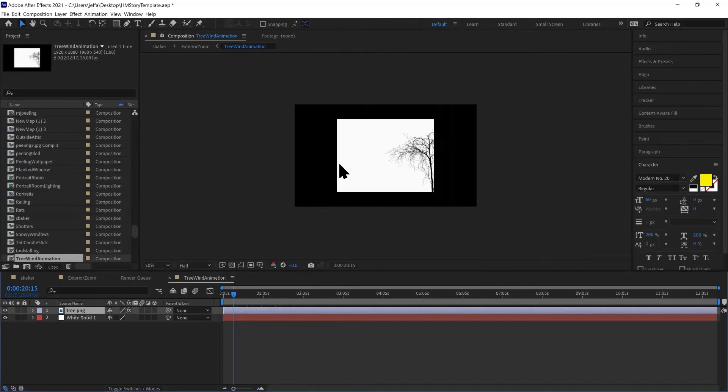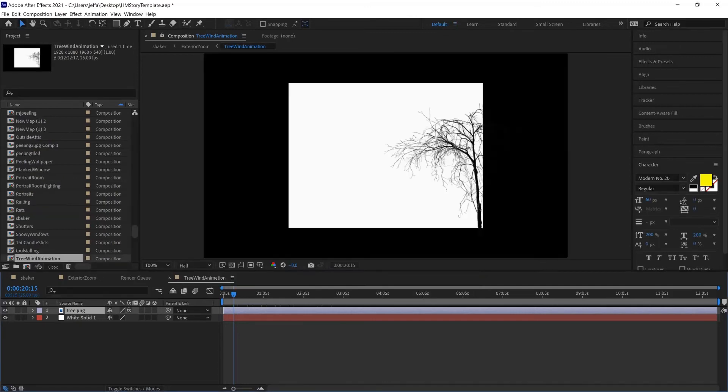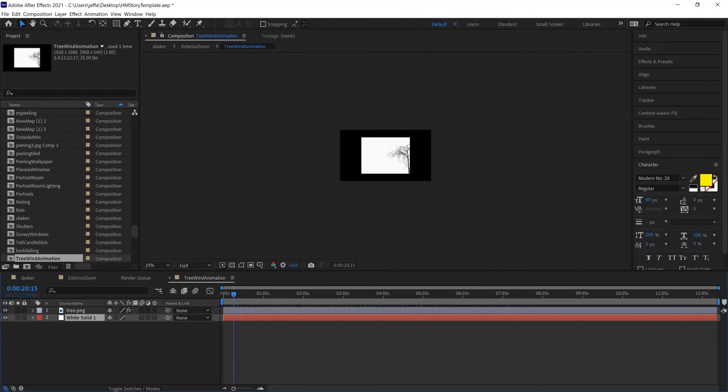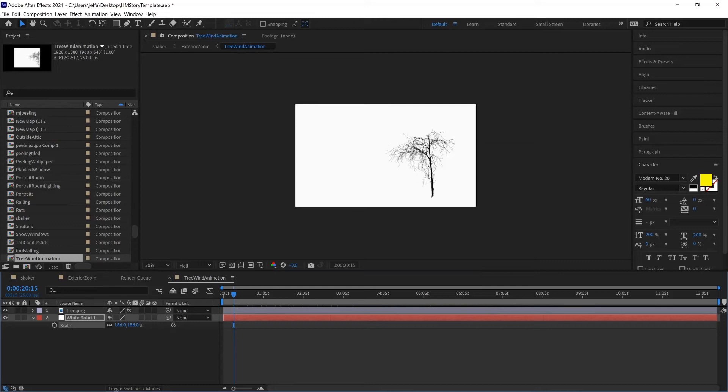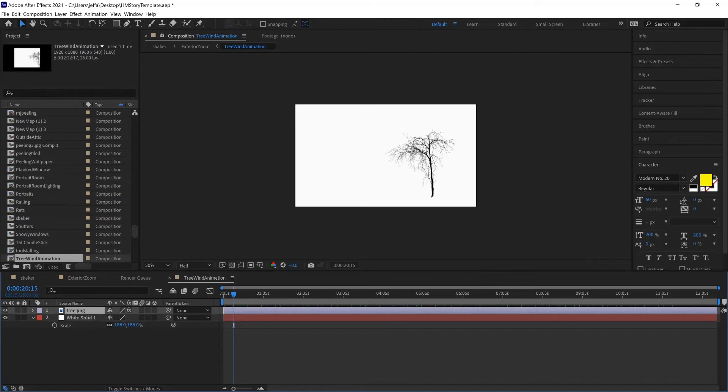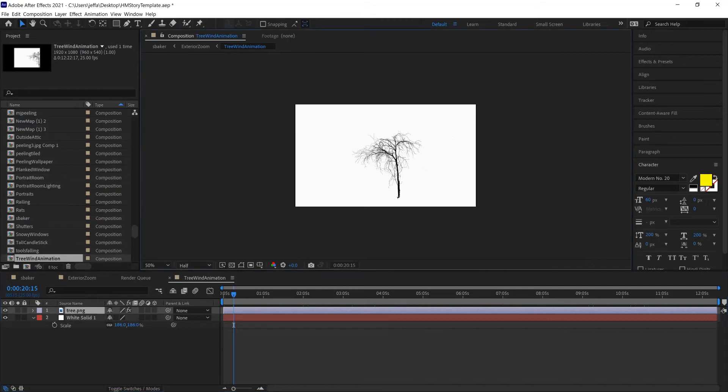My solid white layer, we're going to scale up. I can press S on my keyboard as a shortcut, and then I can just scale up the white. And then let's do the same thing with tree. I'm going to center it and scale it. So let's move it to the middle.